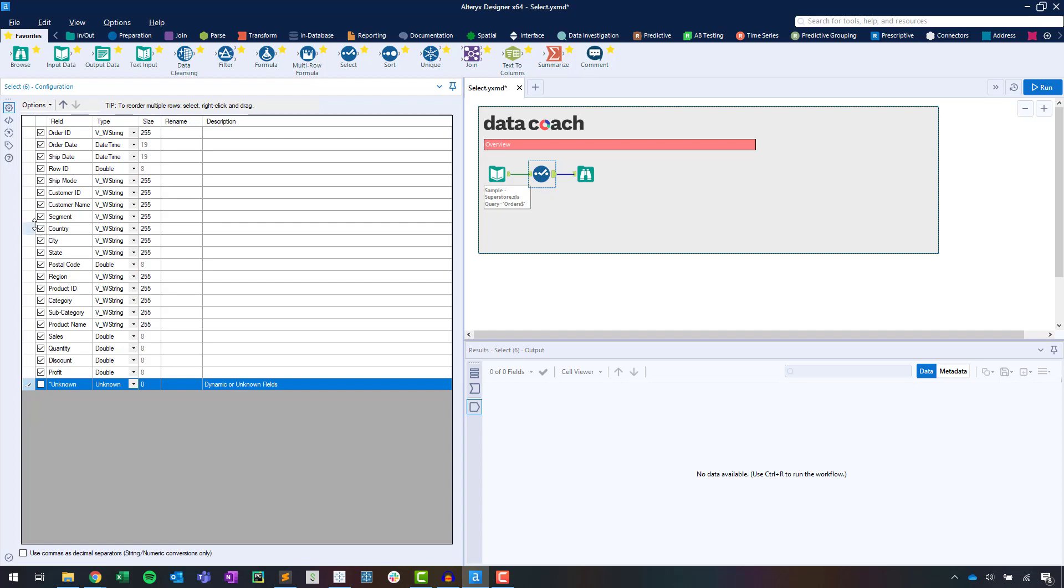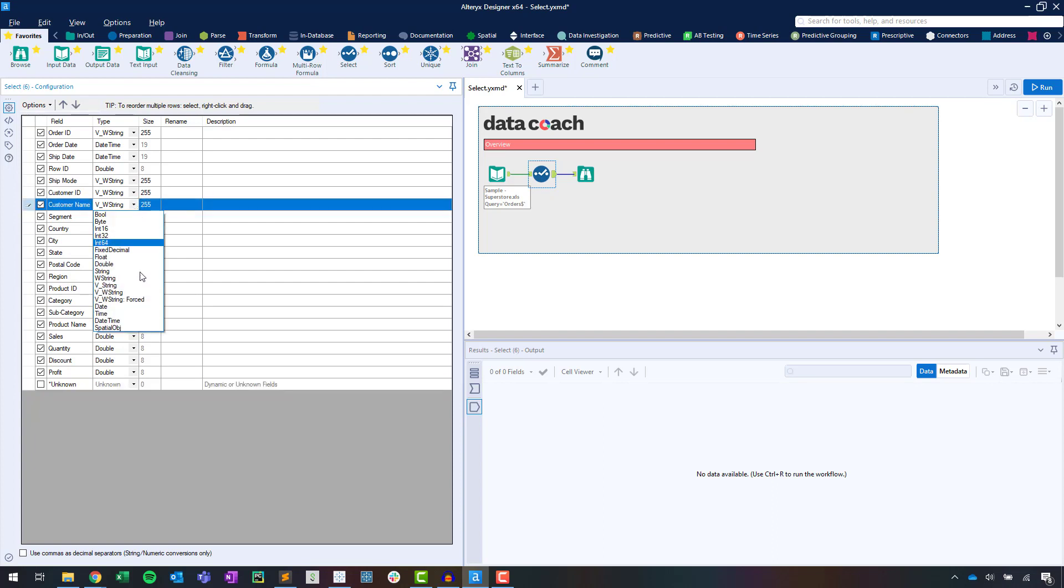We can also use the Select tool to modify the type and size of our data by field, or again in bulk using Options.